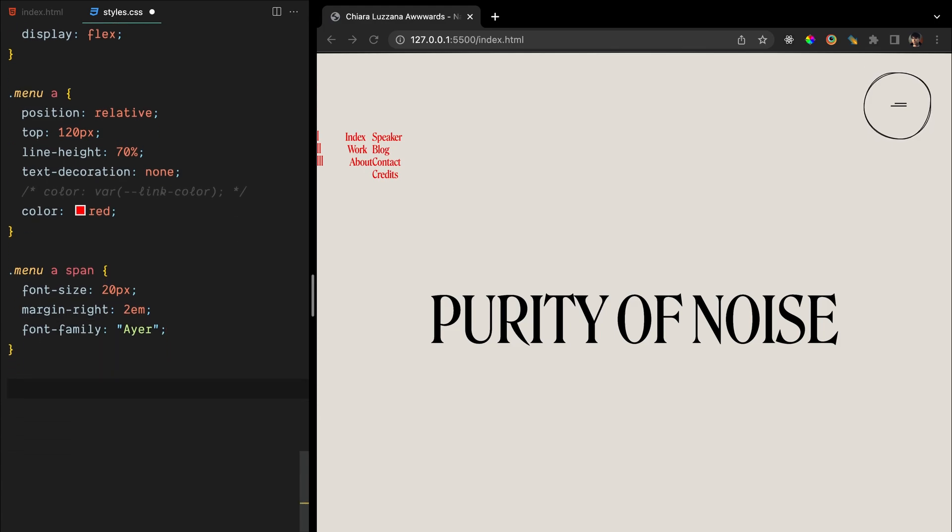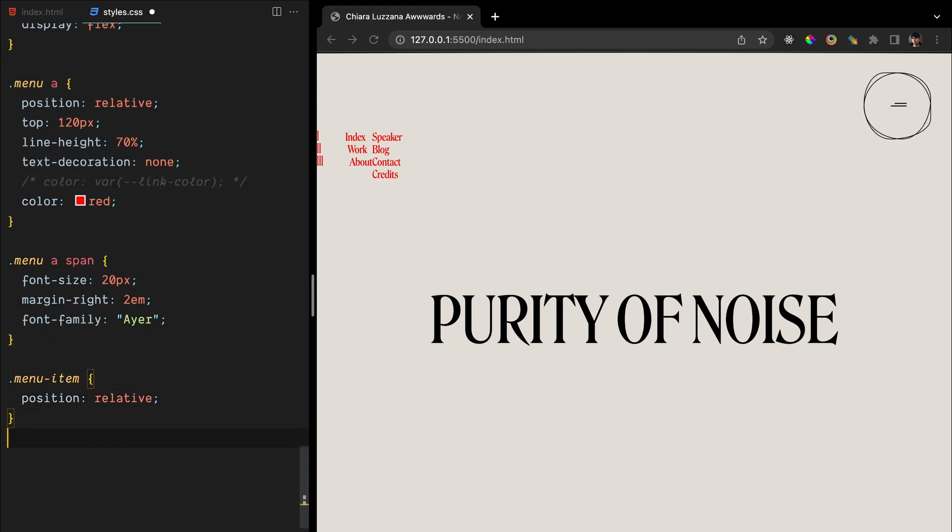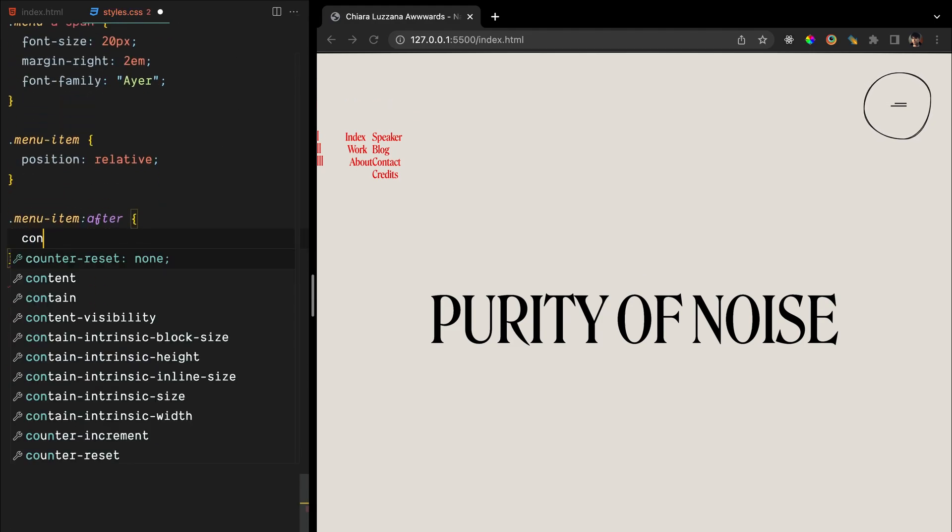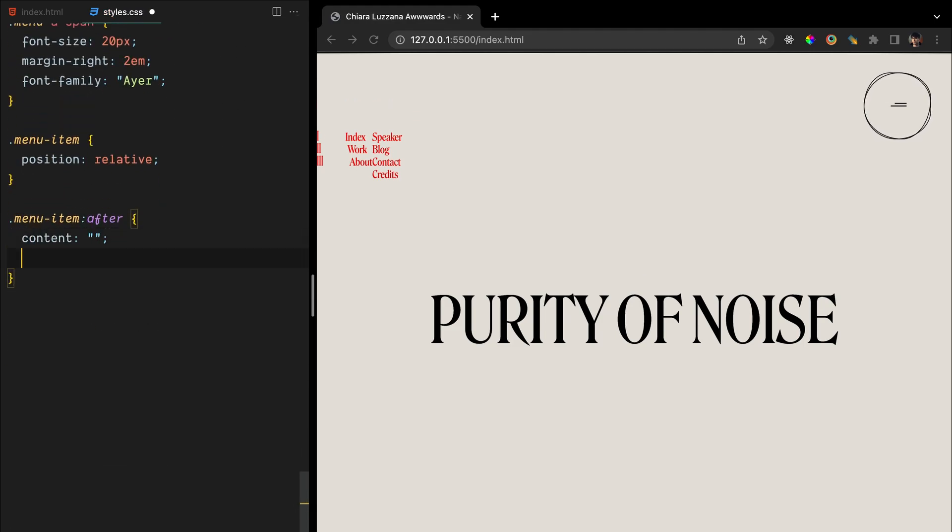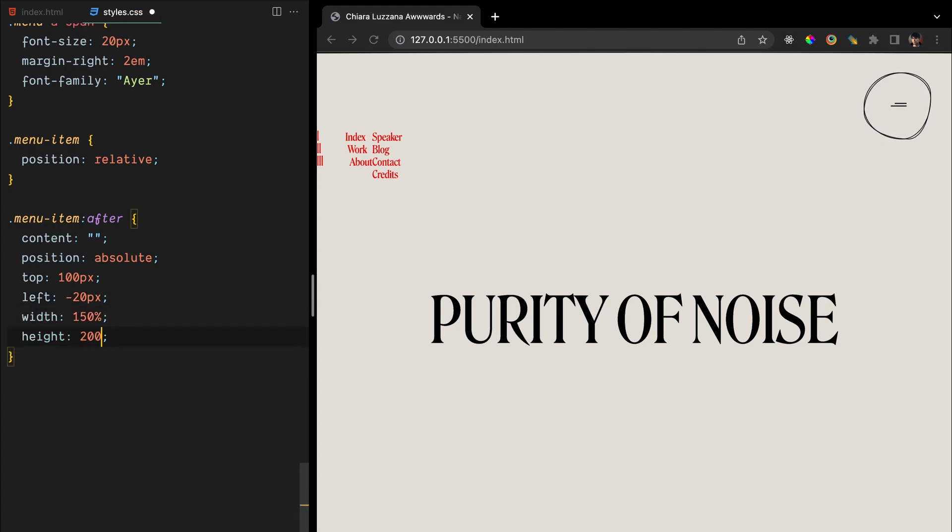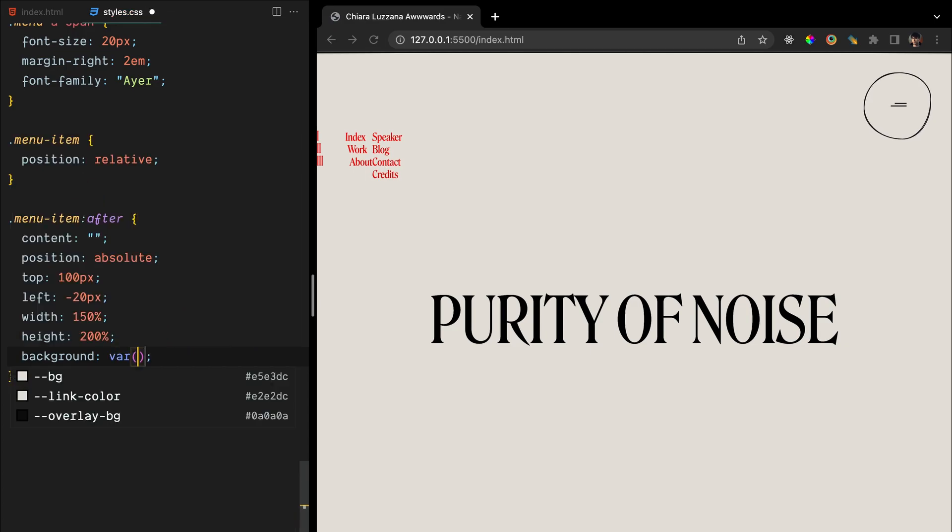To hide our text, we will need a wrapper. We'll first give menu item a position of relative, and then create a revealer with absolute position either using the HTML revealer we had or a pseudo element. We'll set its width and height, and match its background color with the overlay, so it stays hidden when the menu is open.